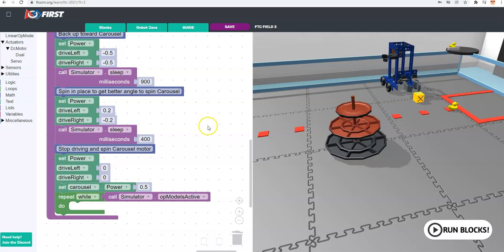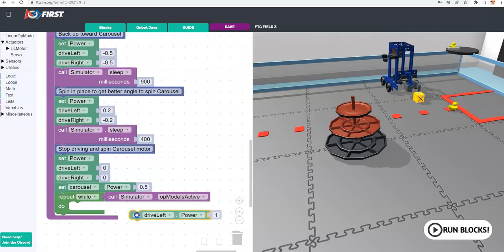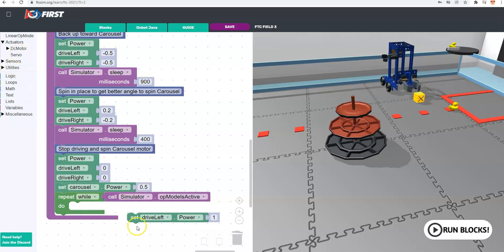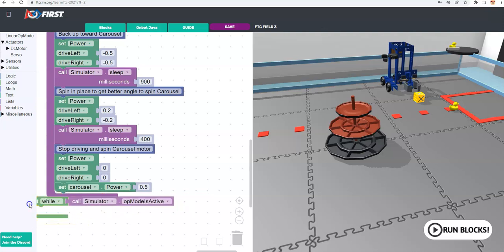A lot of this was trial and error because sometimes the robot didn't get close enough to touch the carousel wheel. To get the carousel motor block: go to DC Motor, and even though it defaults to 'drive left', there's a dropdown that lets you choose from the four available motors — left drive wheel, right drive wheel, the crane elevator, and the carousel spinner. There's also a grabber that opens and closes, but that's a servo so we'll look at that in another video. I'm dragging off unused blocks like the loop to clear up space.